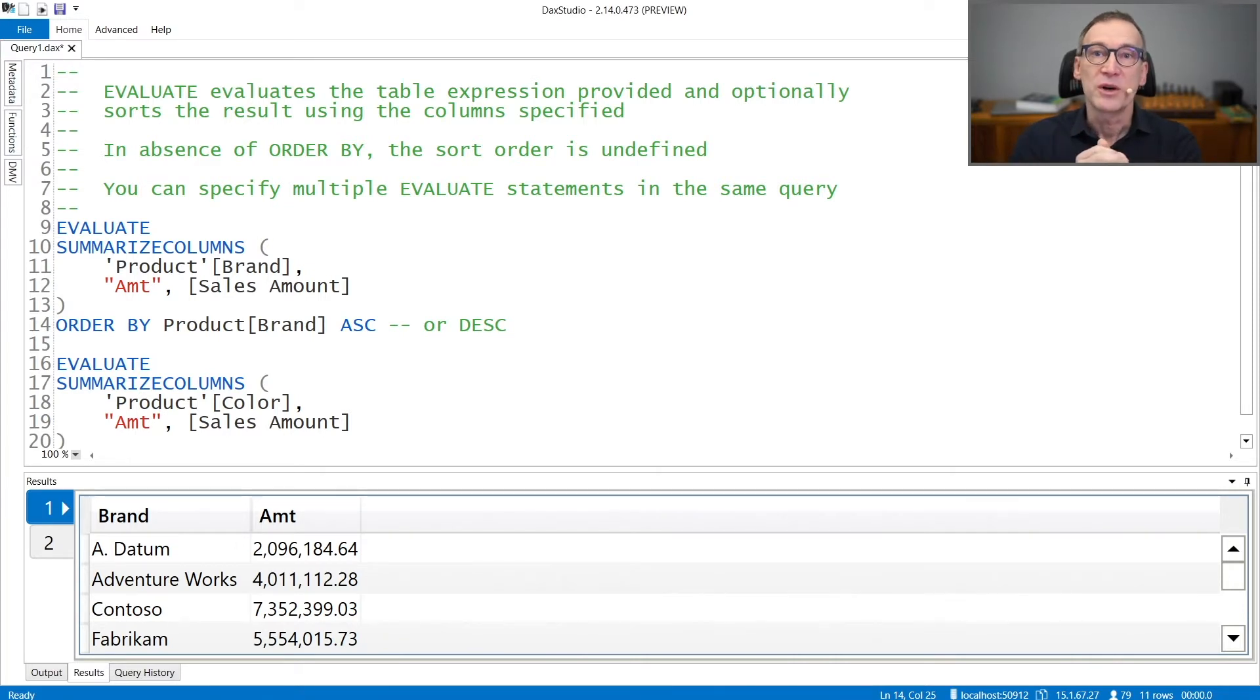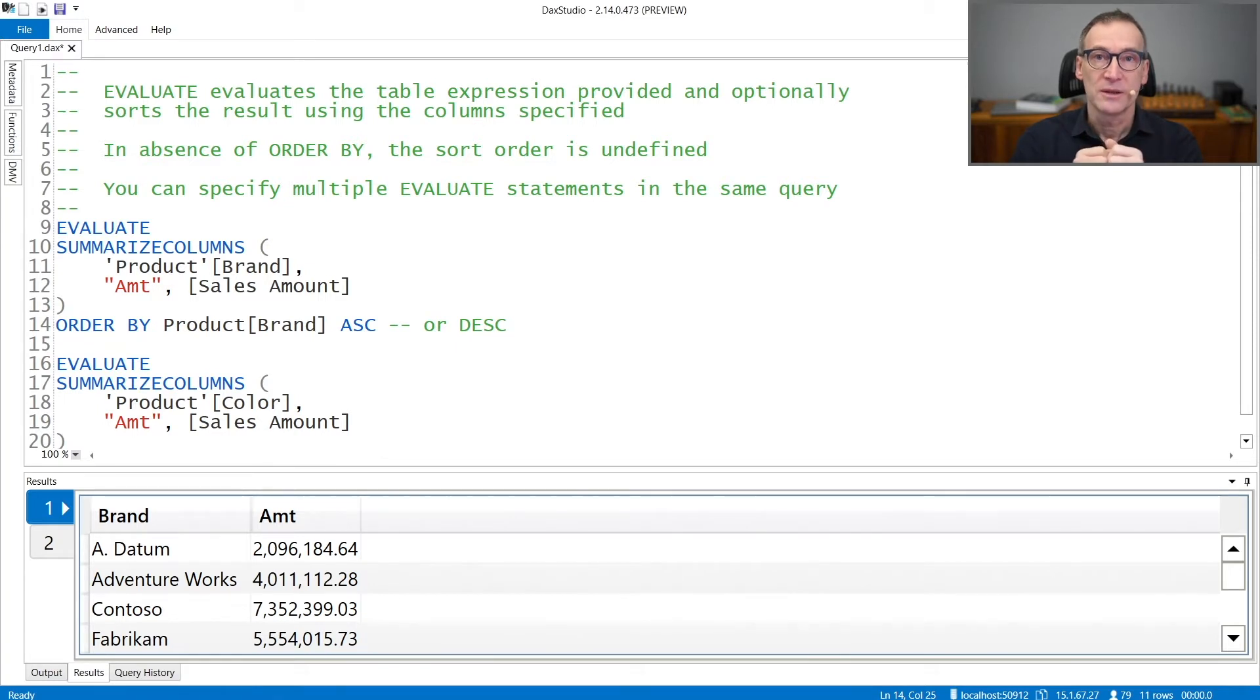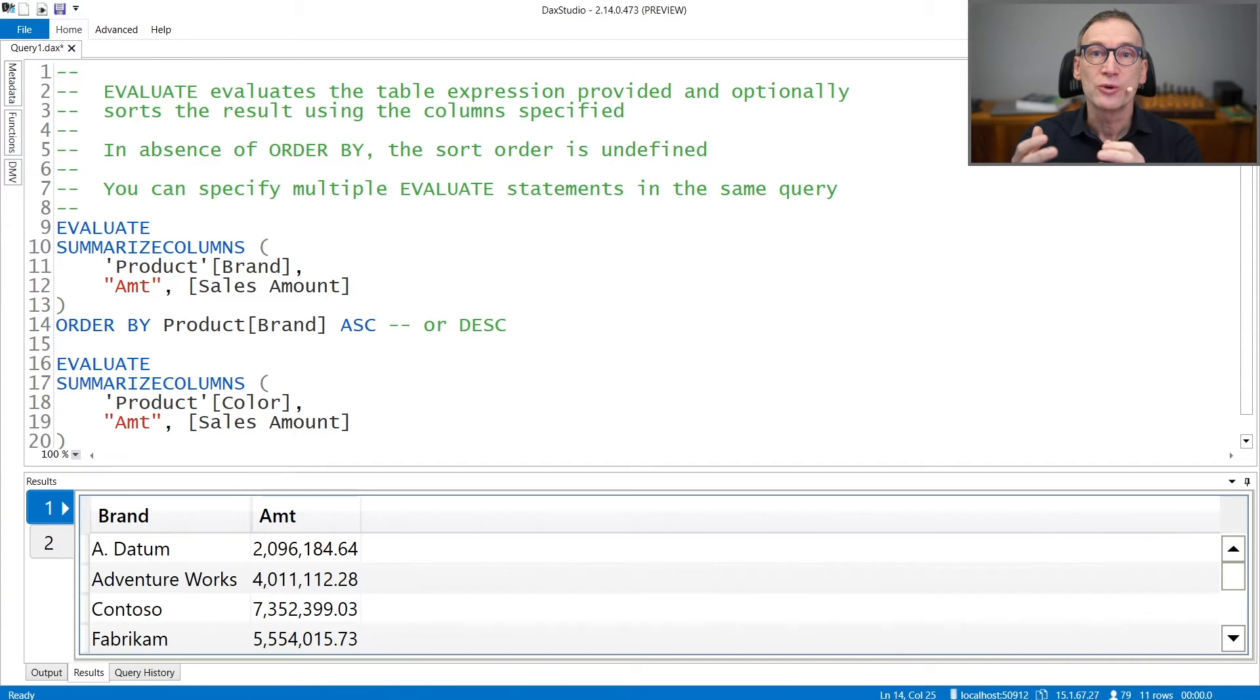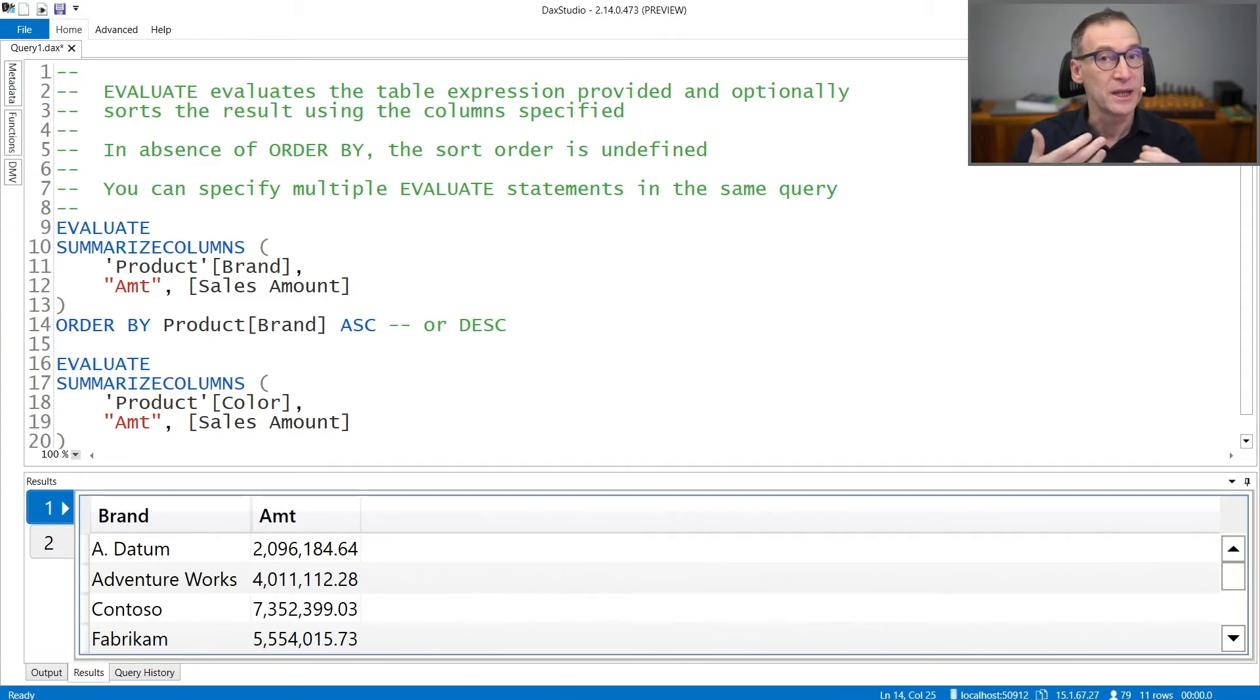After the table expression, you can specify the order by columns. In absence of the order by clause, the sort order of the result is undefined and you cannot trust it.